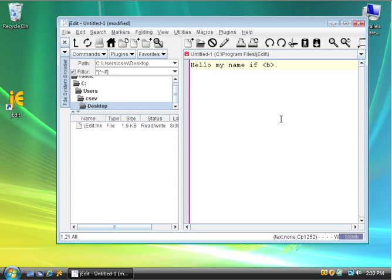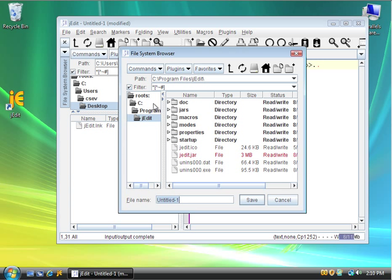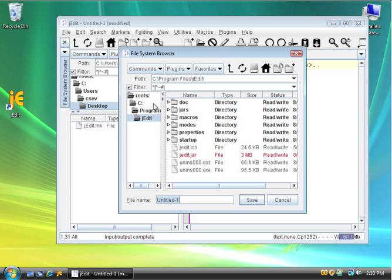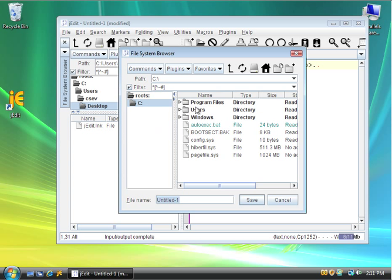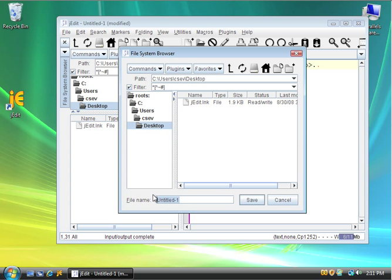And now I'm going to save this file by going to file, save as, and make sure I'm not doing it in jedit, but instead, you can always move these little windows around a bit. Go into users, csev, desktop, and then I'm going to name the file down here as first.htm, and then I'm going to save it.